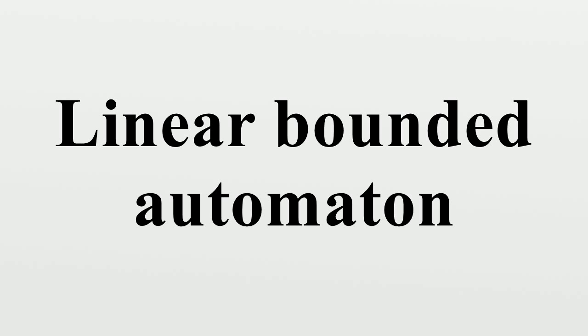The first LBA problem is whether the class of languages accepted by LBA is equal to the class of languages accepted by deterministic LBA. This problem can be phrased succinctly in the language of computational complexity theories. First LBA problem is NSPACE equals DSPACE.